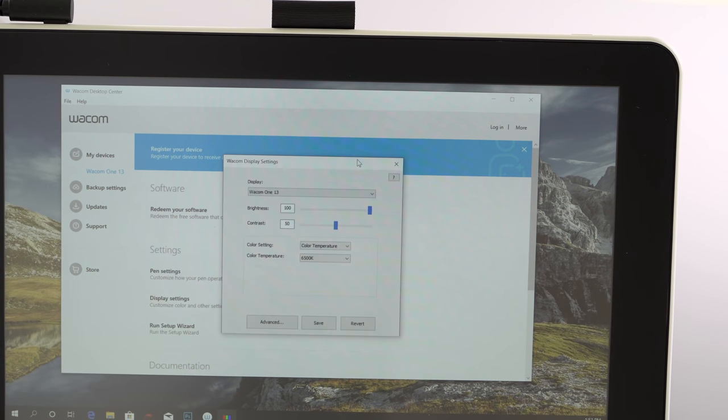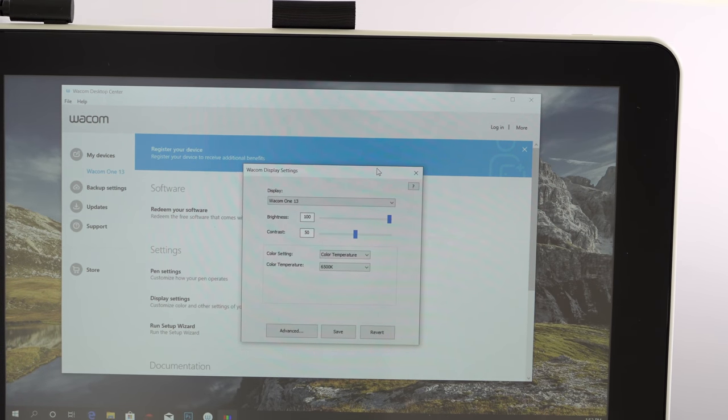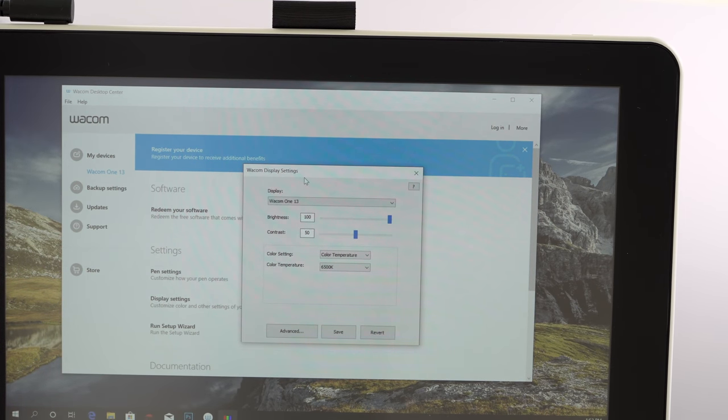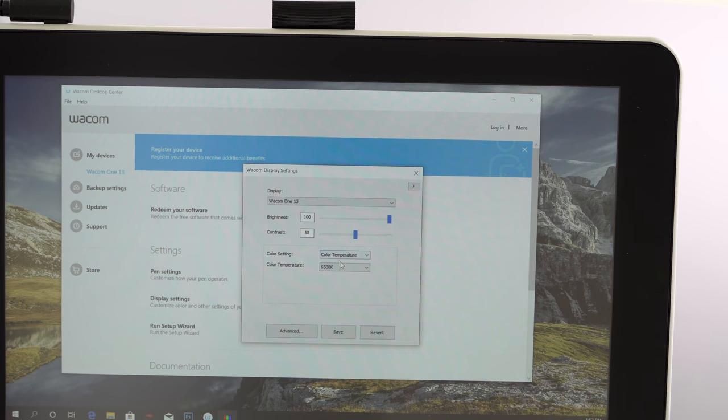By the way, this is not a touchscreen. Sorry, at this price, you don't get a touch or a touch option even. Non-touch.